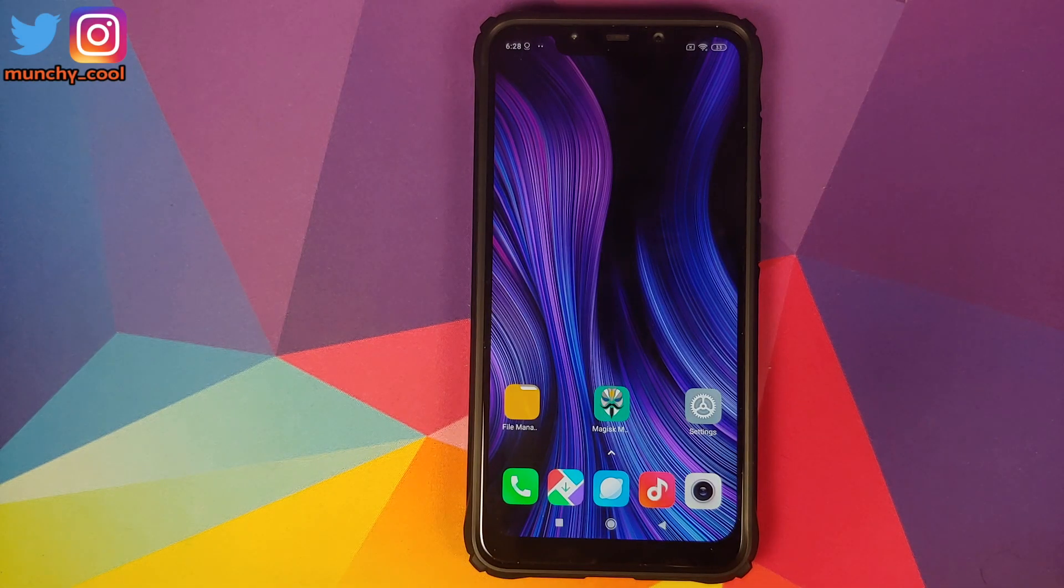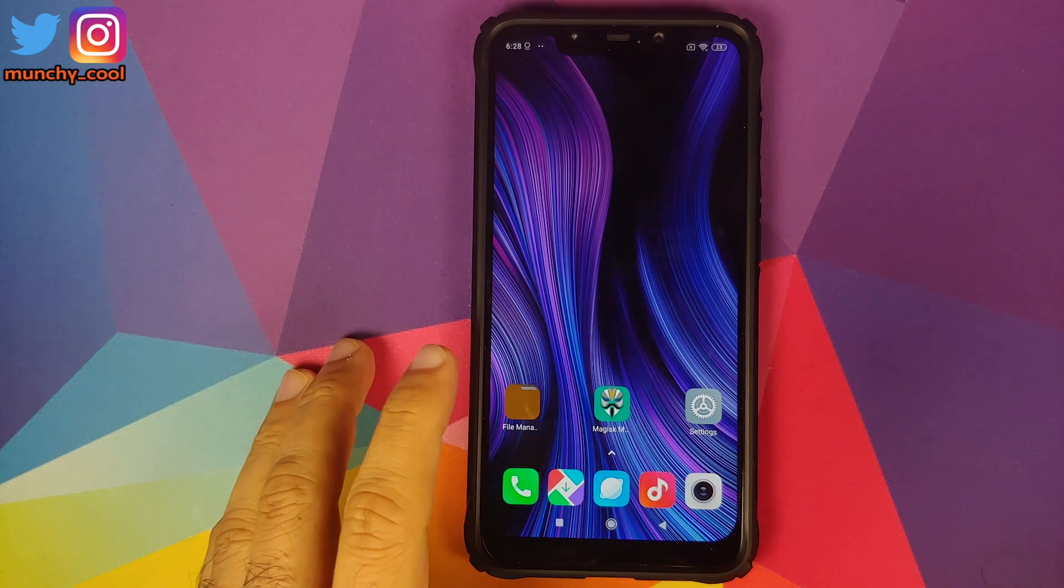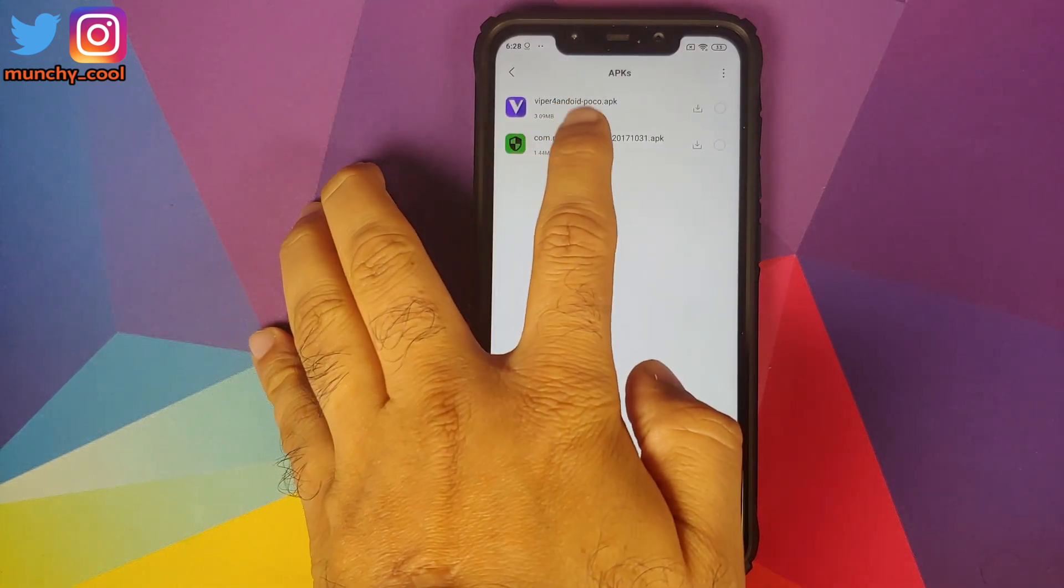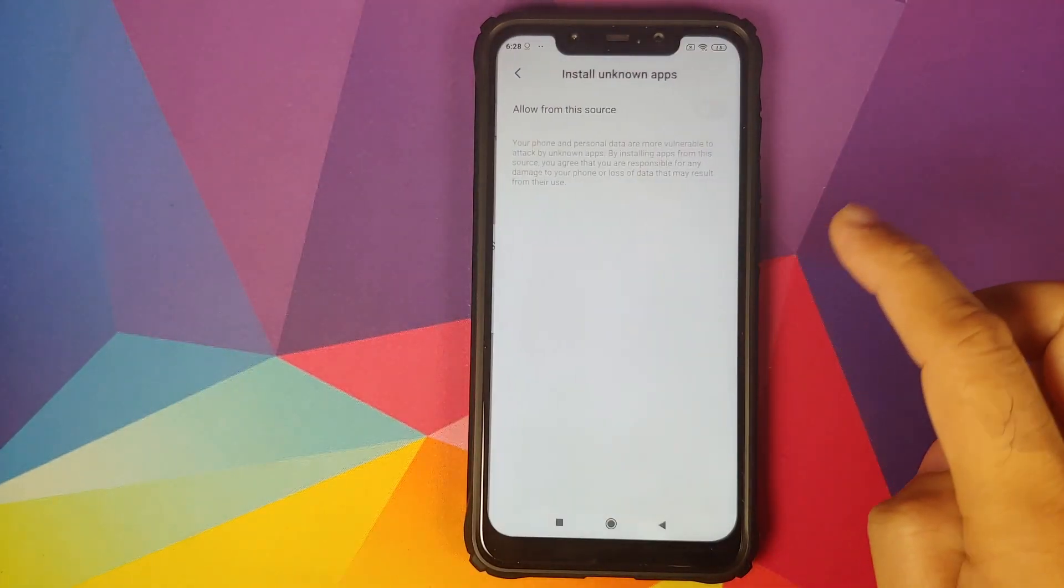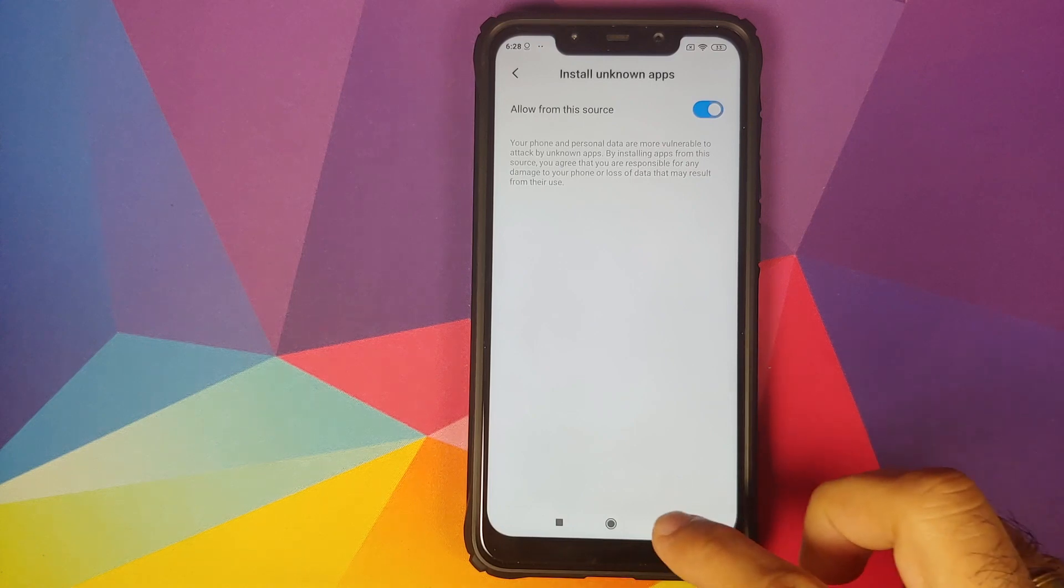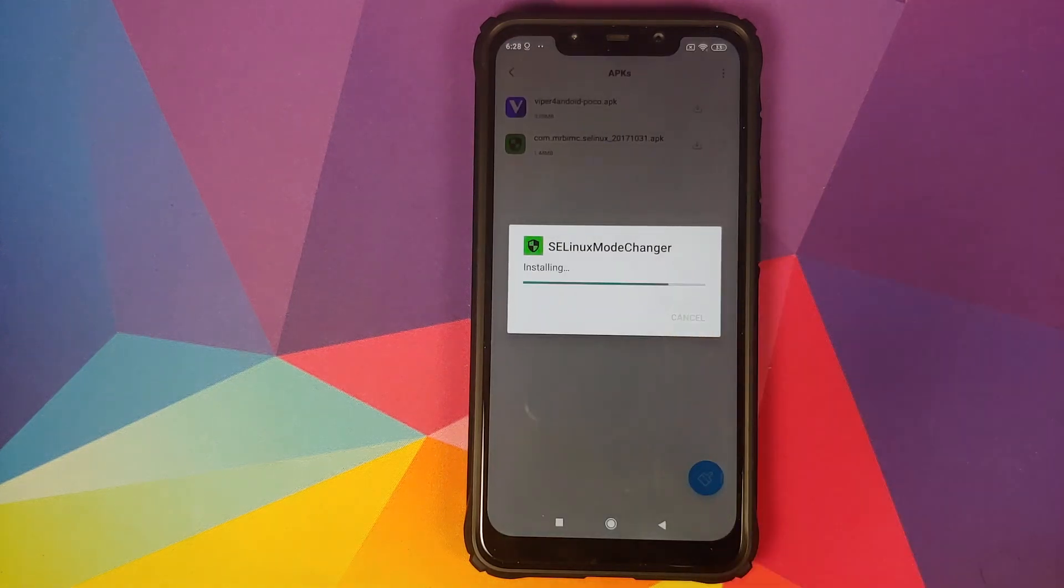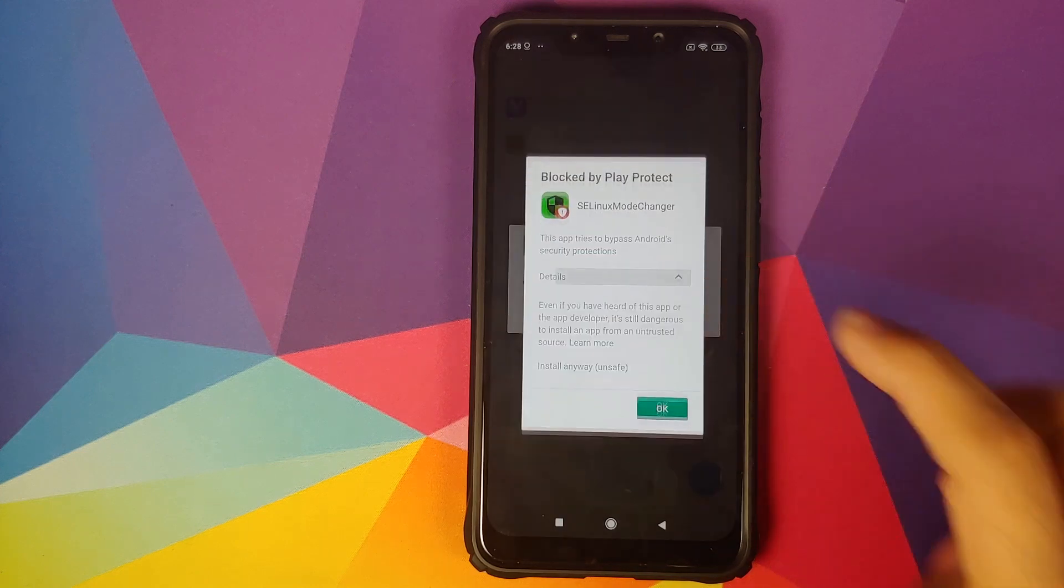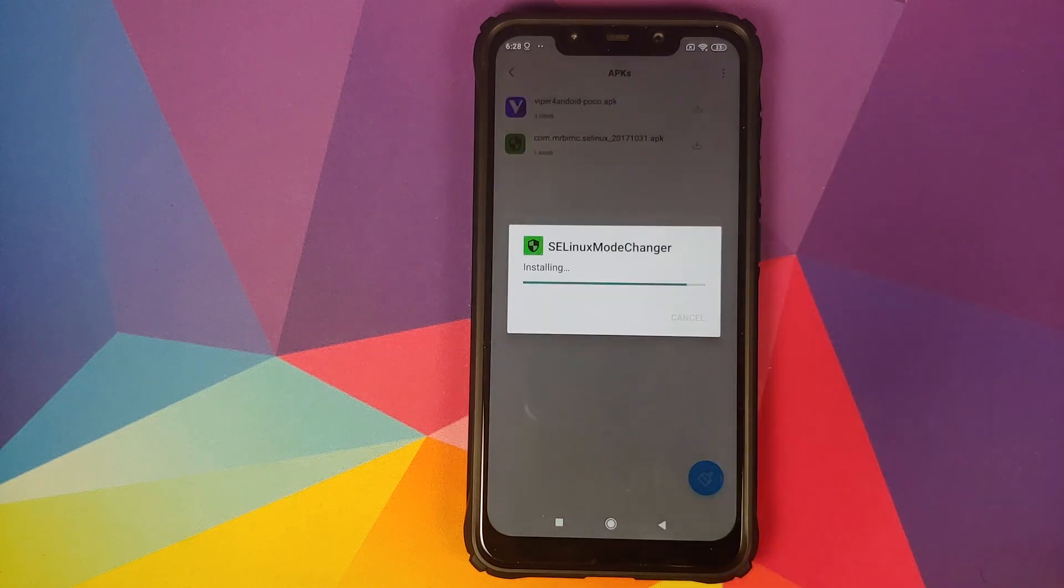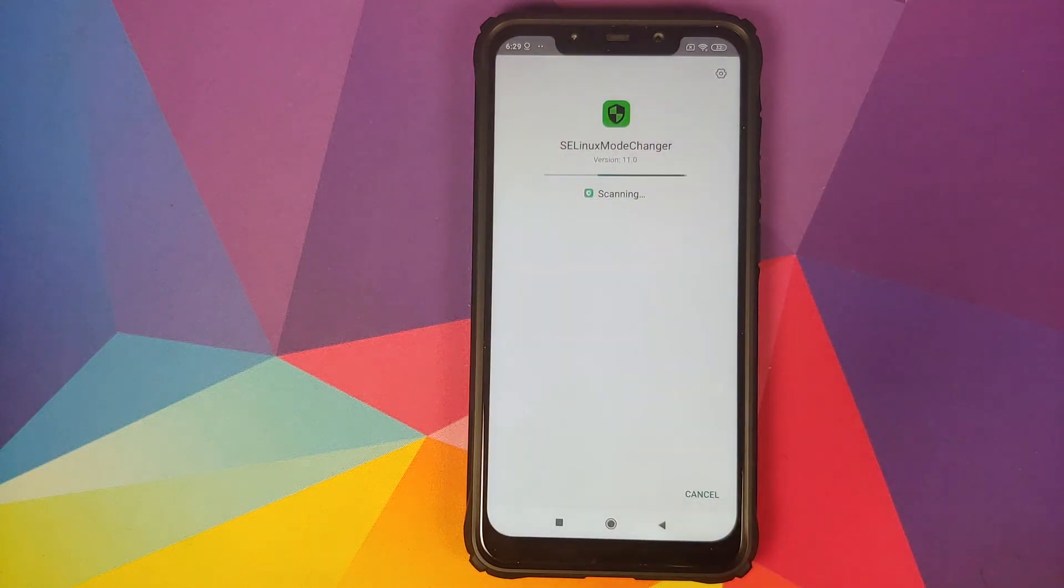Once you've downloaded all the files, go into File Manager, go into APKs. The first APK which we need to install is the SELinux Changer APK. If you get a pop-up about allowing from this source, make sure you enable the toggle, go back and then click on install. It will give you a message that it is blocked by Google Play Protect. Click on the down arrow and select install anyway. If Package Installer asks for permissions, click on allow.